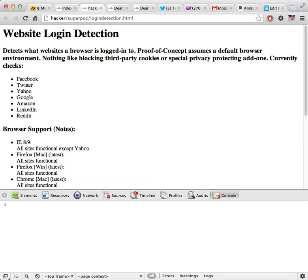For this particular demo, I'm going to show you how a website, hacker.com in this case or just plain hacker hostname, can detect whether you're logged into Facebook, Twitter, Yahoo, Google, Amazon, LinkedIn, and also Reddit. The browser I'm in,